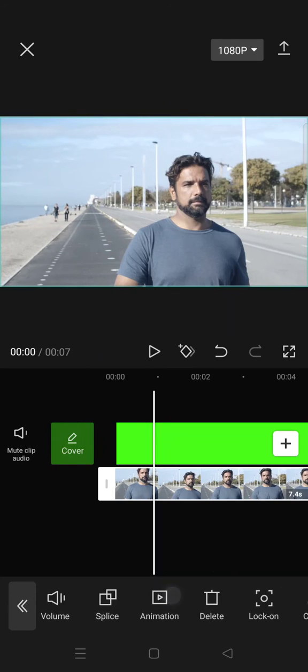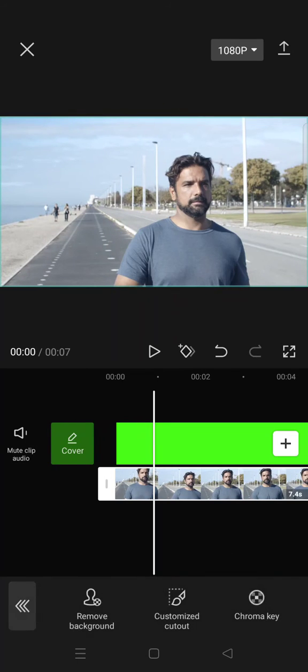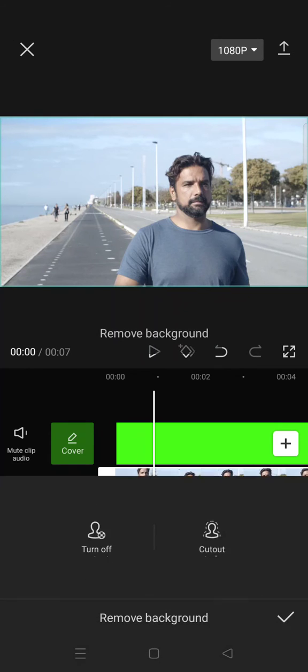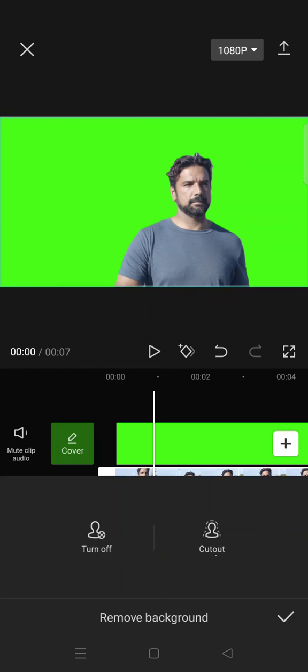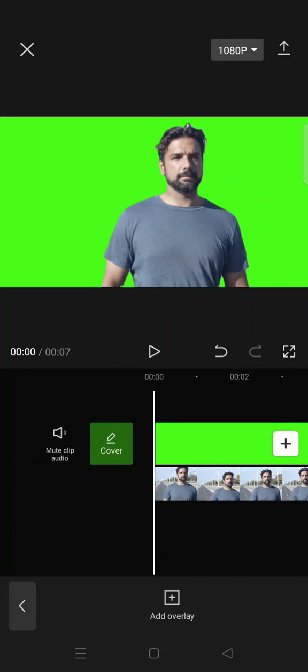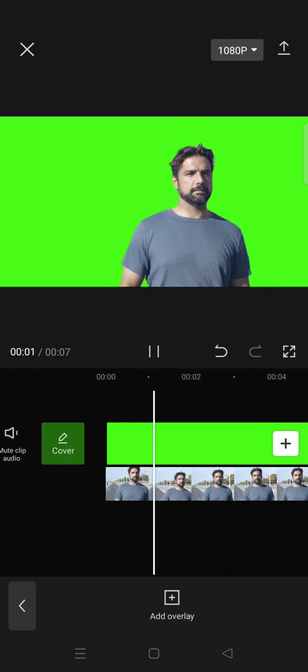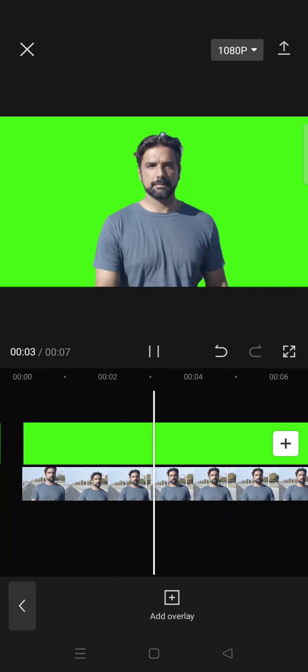And then go to cut out and click on remove background. After that, just wait for the removing background process to finish and click on the check icon. Now you'll get your green screen video like this.